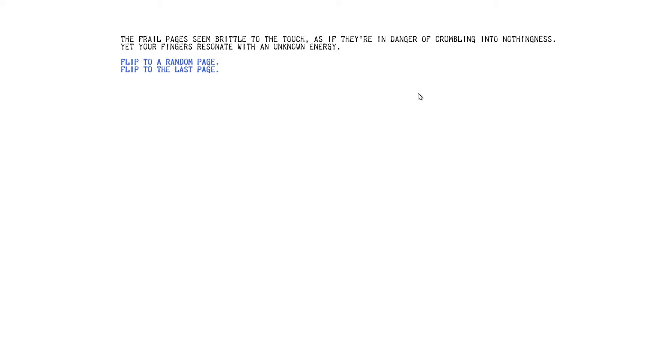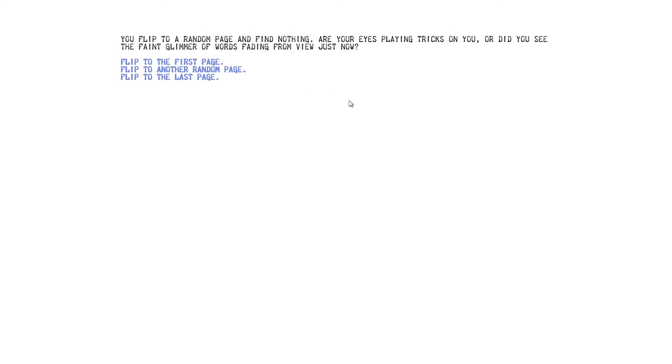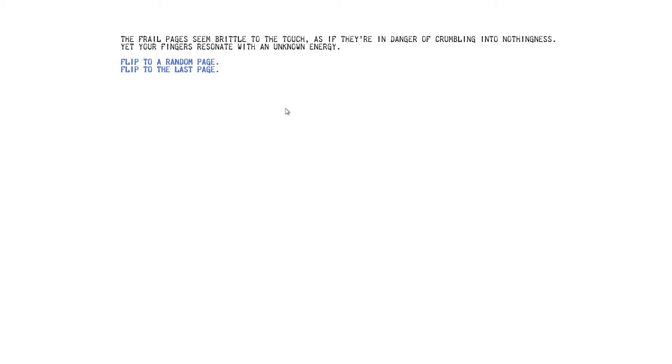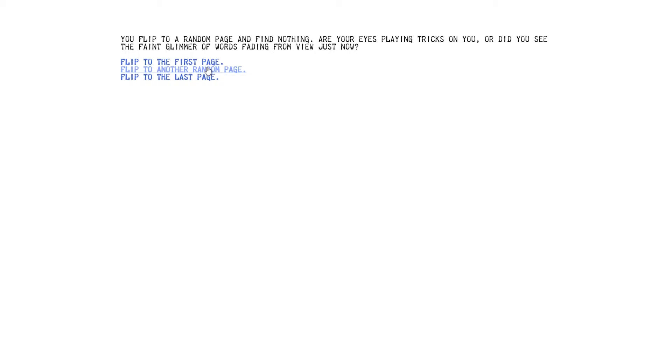Like, you can't do that. The frail pages seem brittle to the touch as if they're in danger of crumbling into nothingness. Yet your fingers resonate with an unknown energy. Fine, we'll do a random page. Flip to a random page and find nothing as your eyes are playing tricks on you. Or did you see the faint glimmer of words that fade into view just now? Well, I saw the frames per second count where I've switched on to Steam come up to the sides, but... Let's go to the last page. You turn to the last page. Nothing. First page. The frail pages seem too brittle. We've already... Last page. Random page. Another random page. You flip a random page. Yeah, did you see it now? Flipping the pages, a faint flicker of ink catches your eye. You flip back several pages to try to find it.